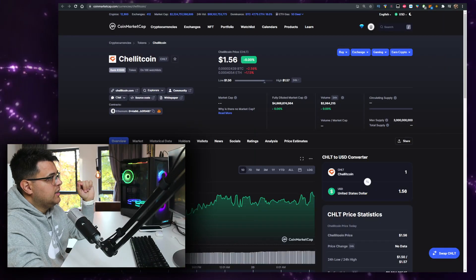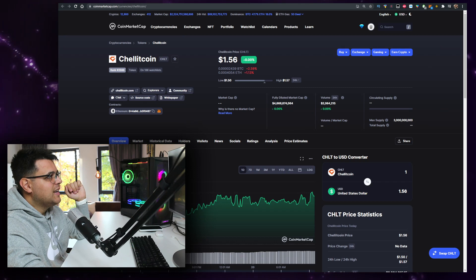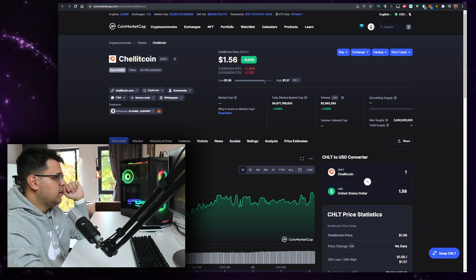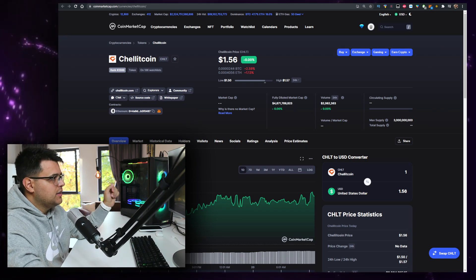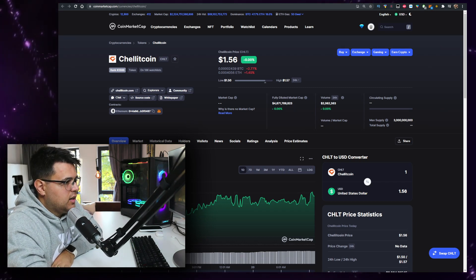In this video we'll talk about the Shellit coin or CHLT ticker, currently priced at $1.50. Let me know what the price is when you're watching the video - is it up or down from this point? Let me know in the comment section down below.